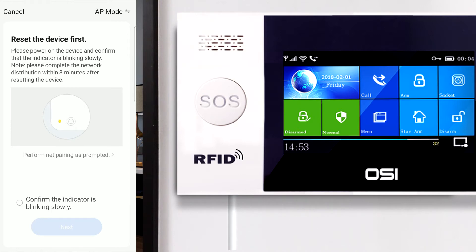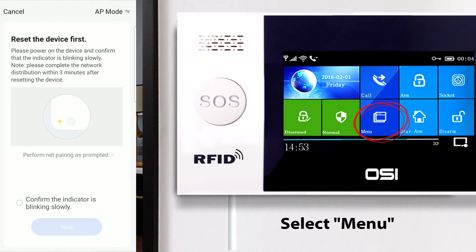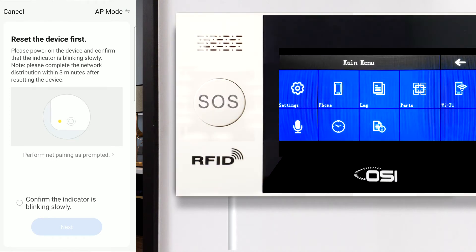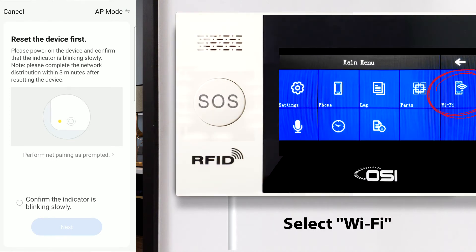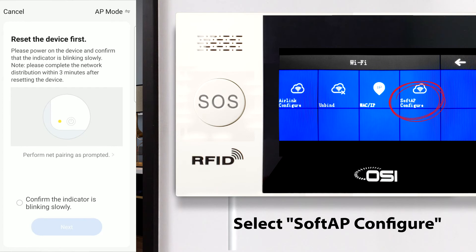On the OSI alarm system display, select Menu, then select Wi-Fi, then select SoftAP Configure, located at the very right.